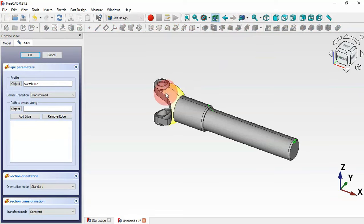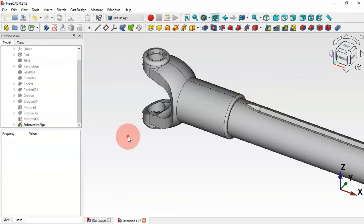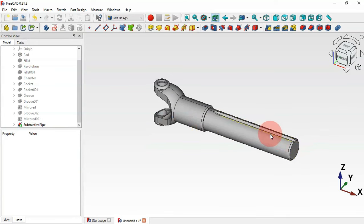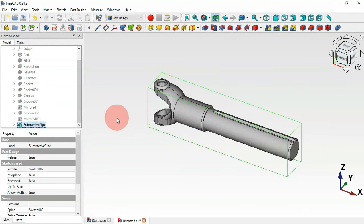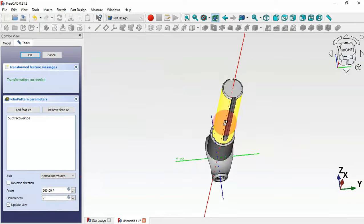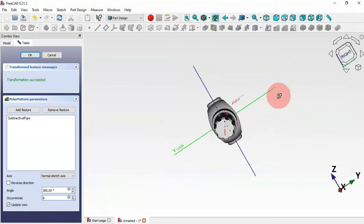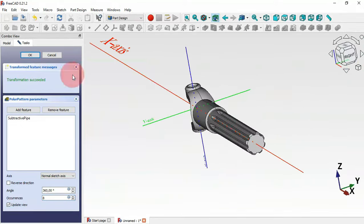Now what you need to do is select the path sketch — click the object button, zoom in, select the sketch, and click OK. We now have this pocket. Click OK to confirm. Now create a polar array of this operation — select the subtractive pipe feature, go to the polar pattern tool, and change the number of occurrences to 8. We now have all the pockets.